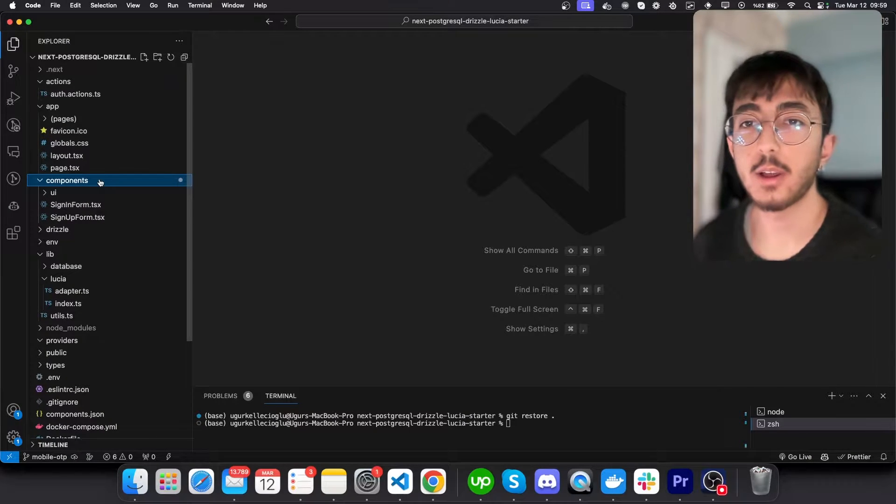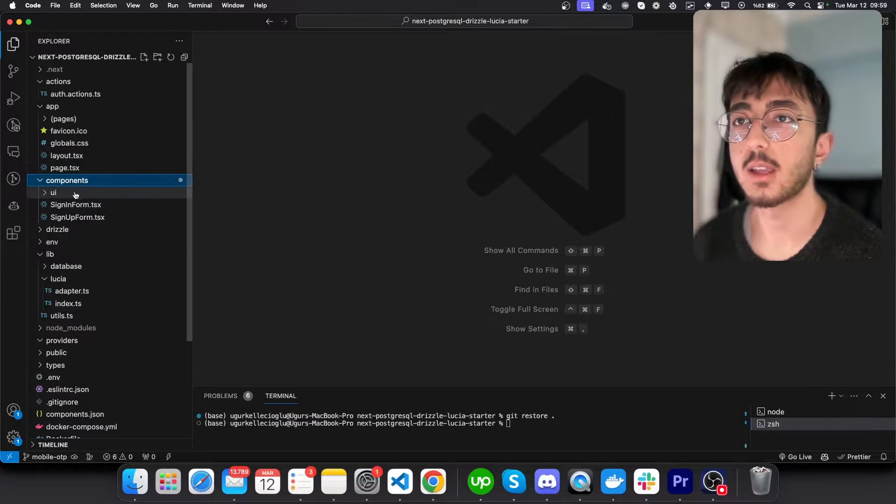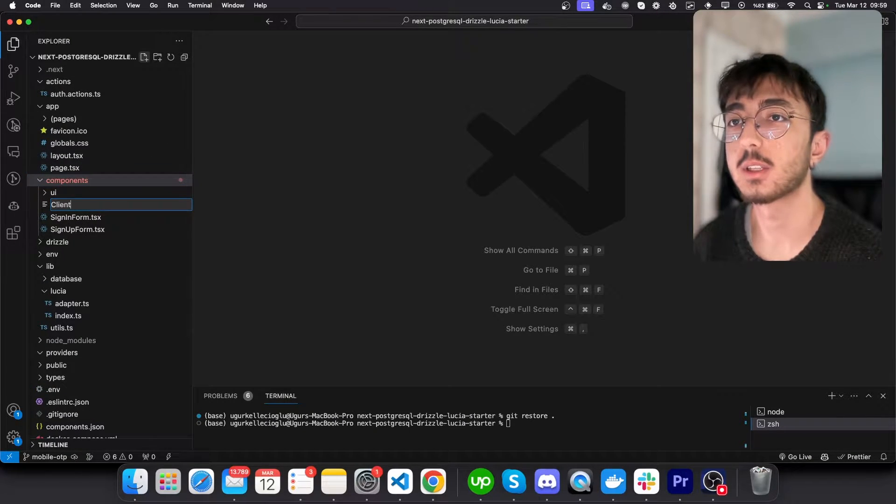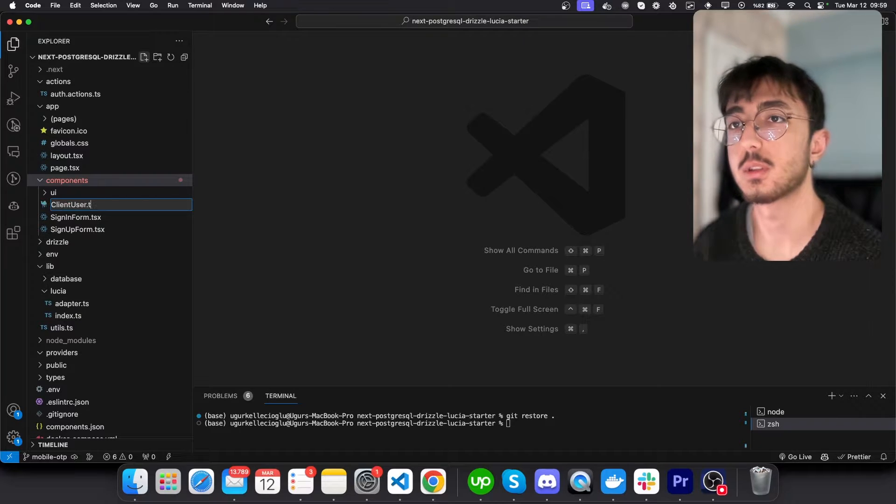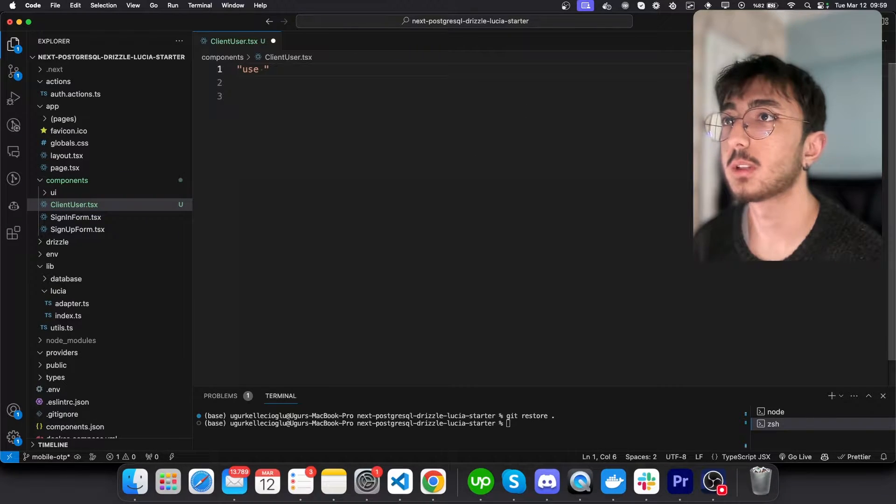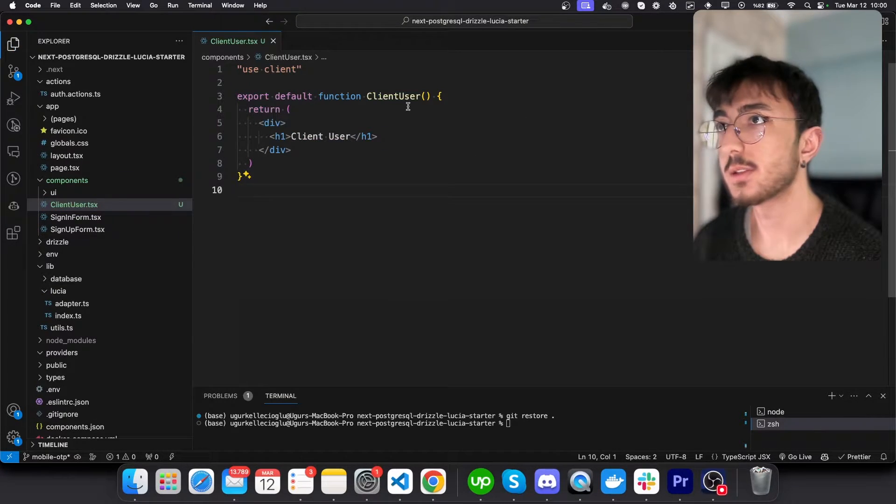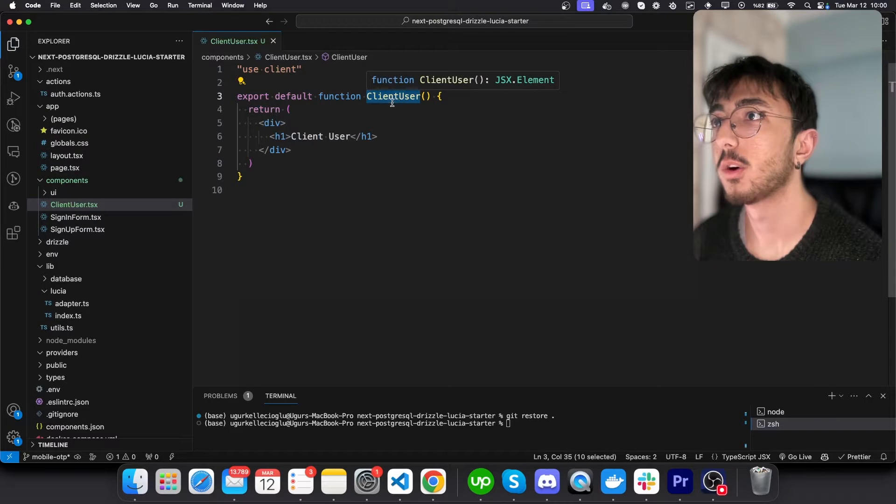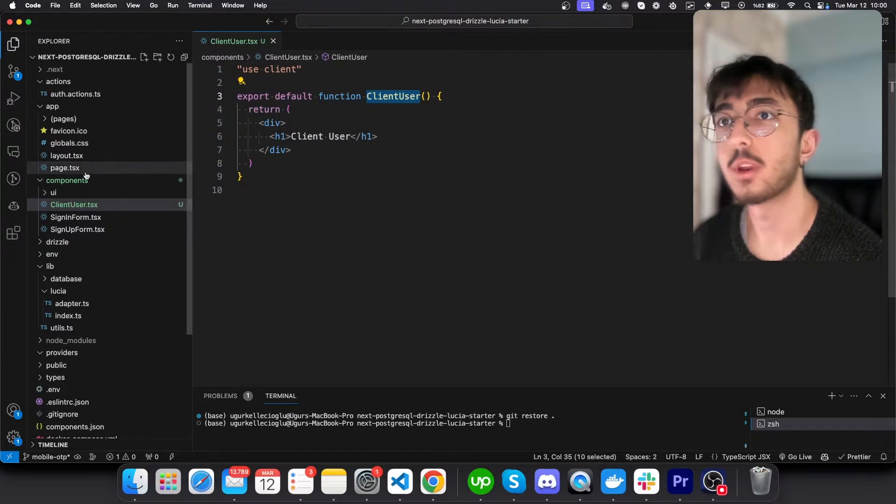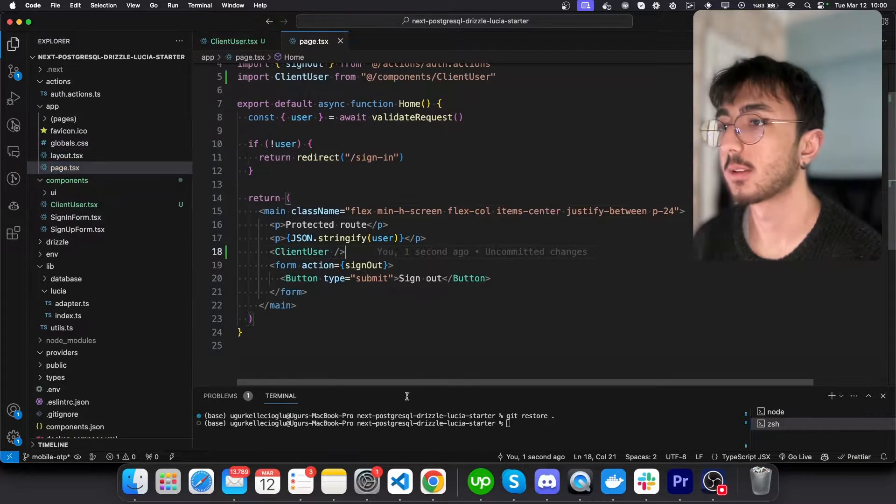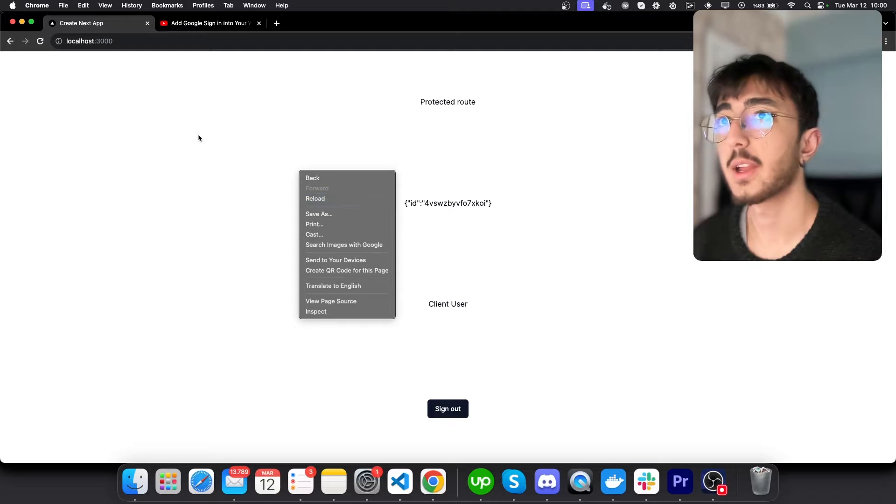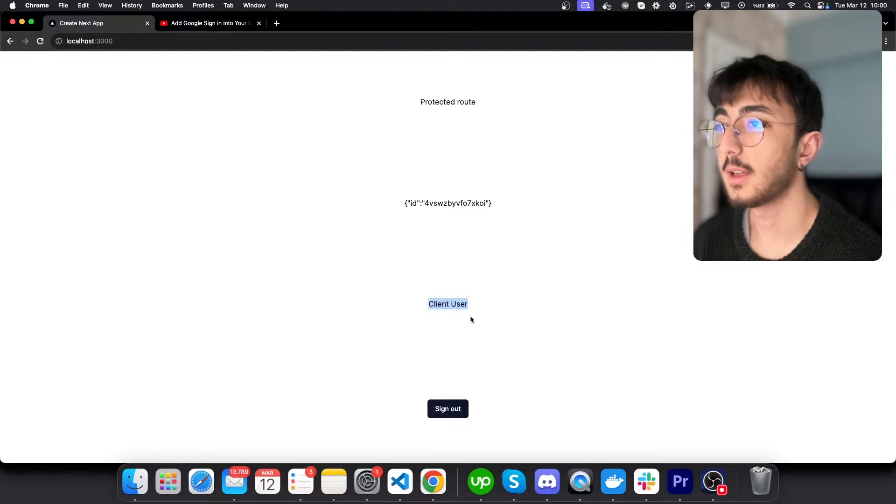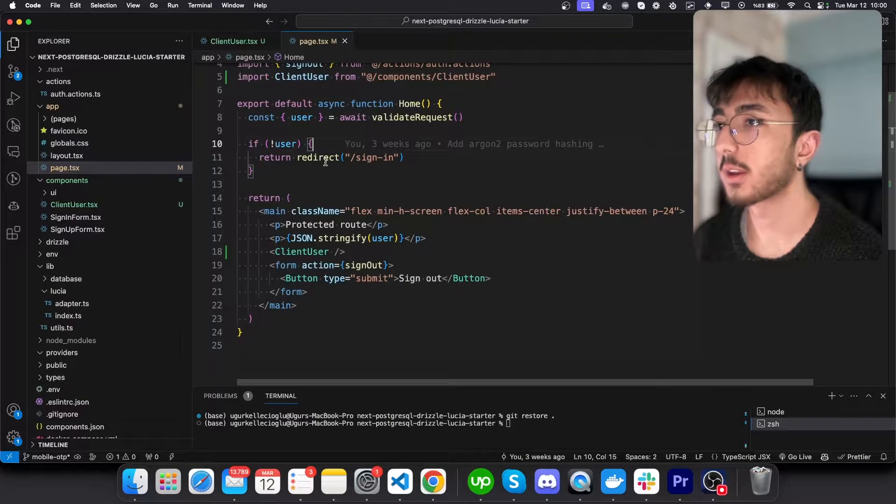First of all, I will create a new component and call it client user. I will mark it with use client. Here it is. And then I will call this component in my page like this. If I go to my page, I only see client user. Okay, great.